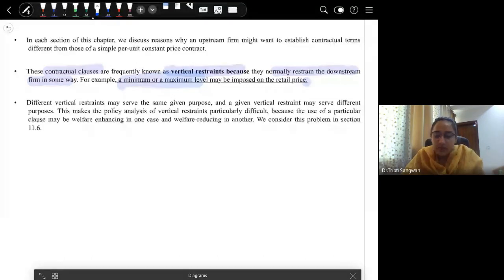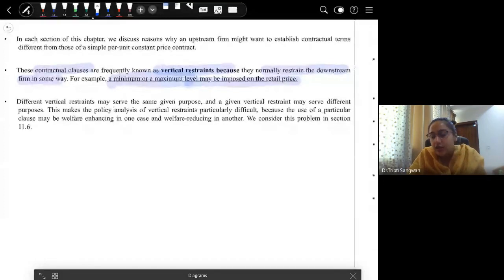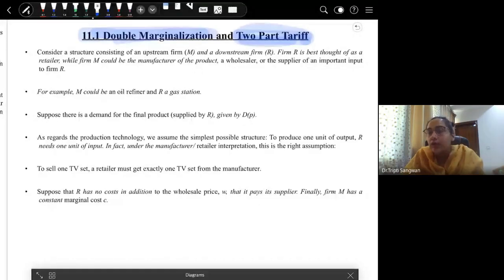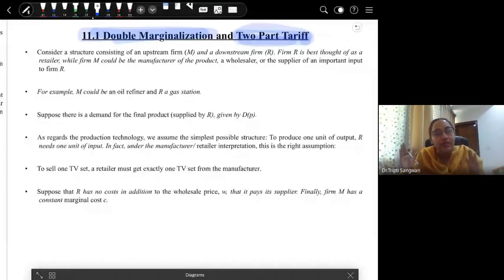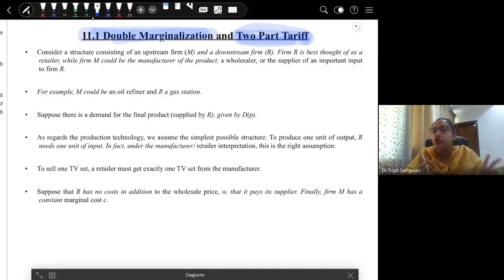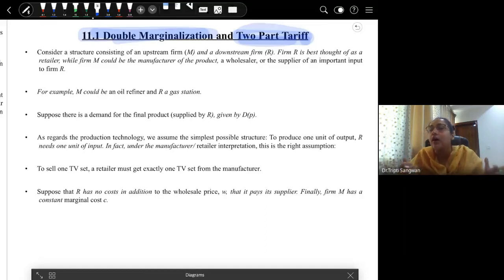Then we start with double marginalization and two-part tariff. When you hear the term double marginalization, it should be clear that if two firms are vertically separated, then both have to set MR equal to MC, which is why the profit level reduces under vertical separation for both firms. This is what we mean by double marginalization. Because of the double marginalization problem, the vertically integrated scenario is a preferable scenario if we consider economic welfare, taking into account both producer surplus and consumer surplus.